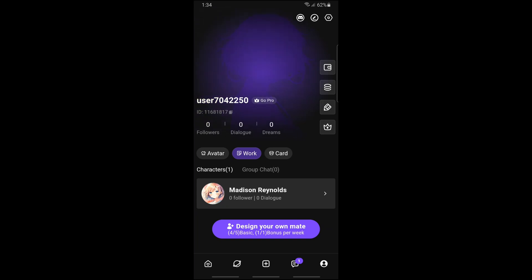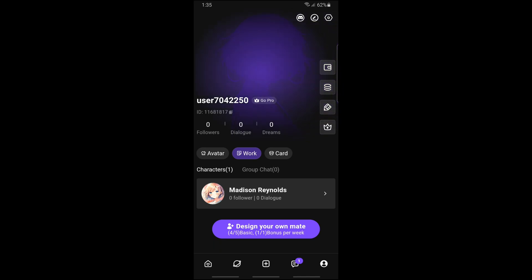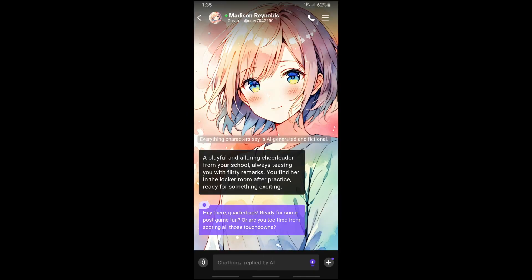should be able to see all of your characters in the character category. As you can see, I have one character, Madison Reynolds. Just tap on it, then tap on the